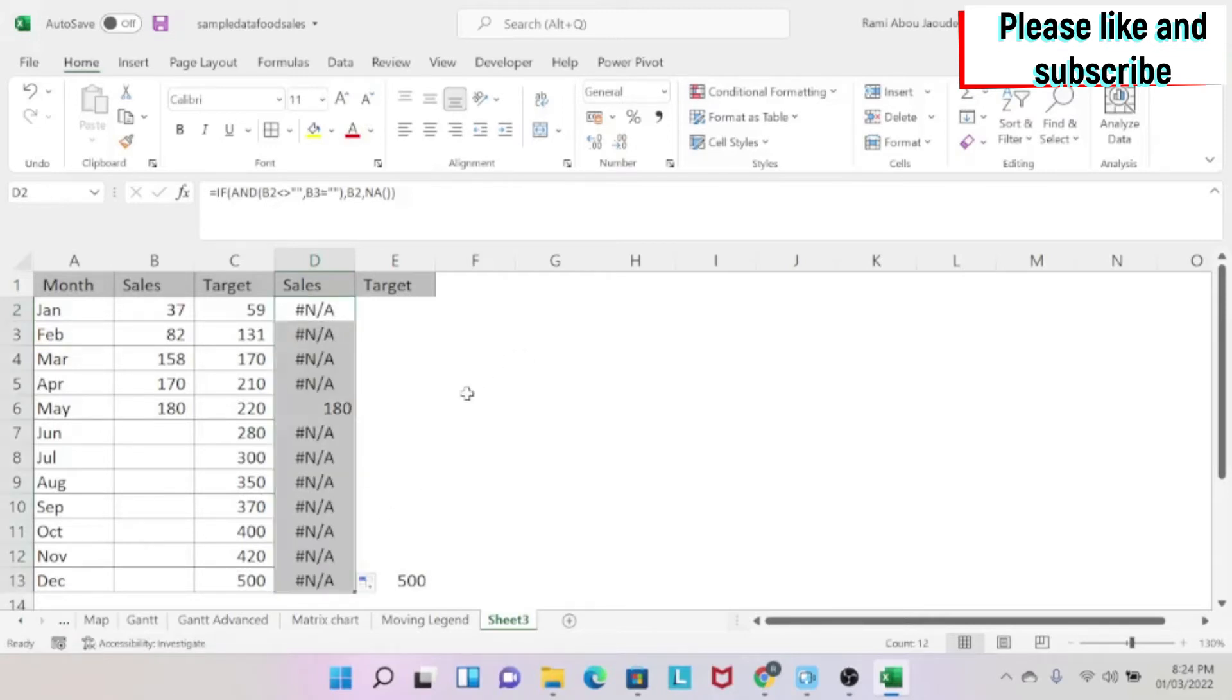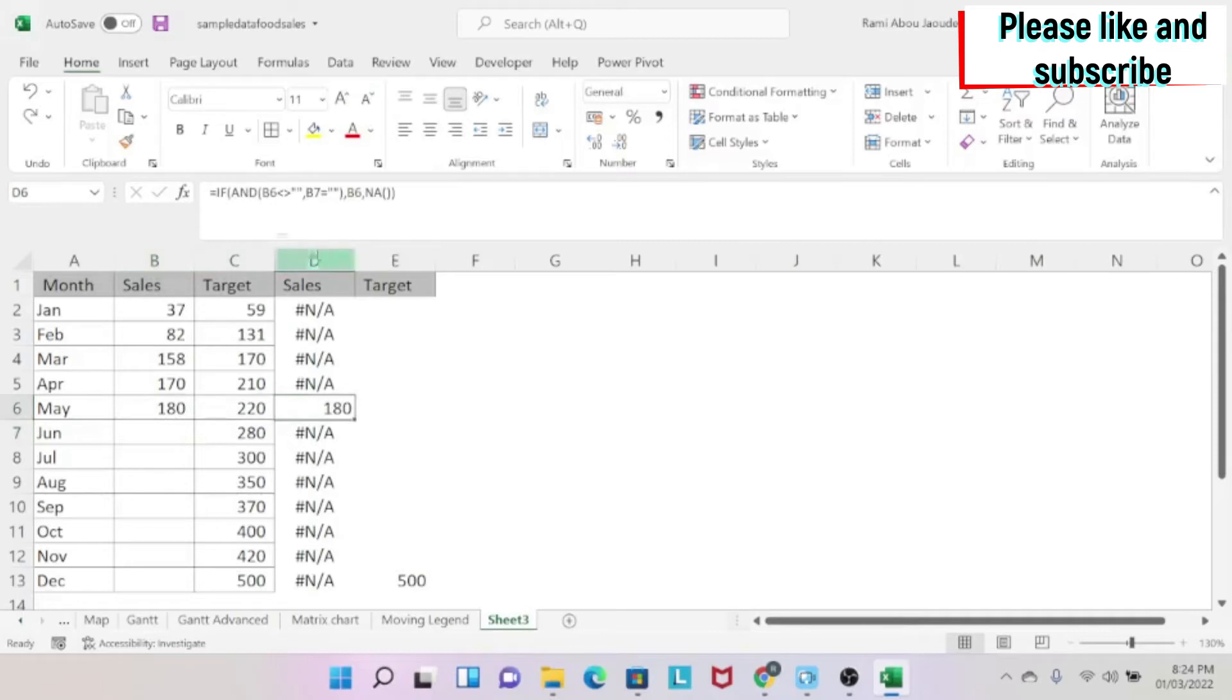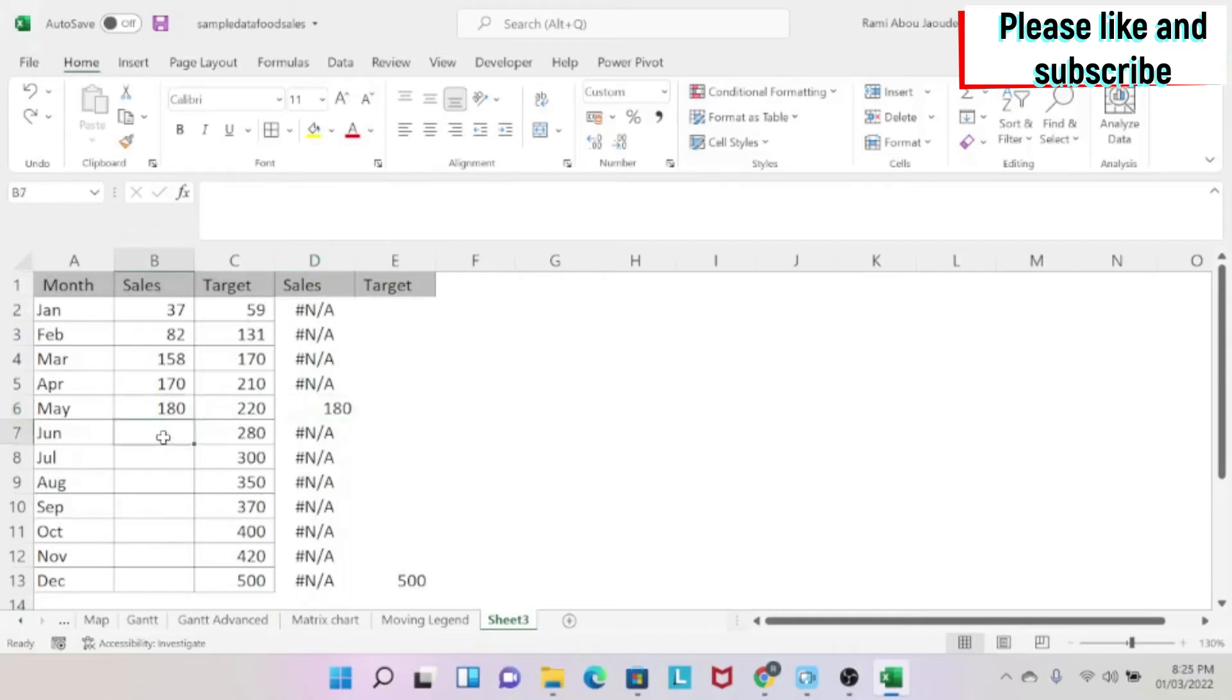So I just drag the formula. And as you can see, I have my 180. If I add 200, the 200 will come here. So again, if we look at the formula, I'm checking whether this cell is not blank. This cell is blank, then give me the number. If not, just write NA. Now we're going to format this.